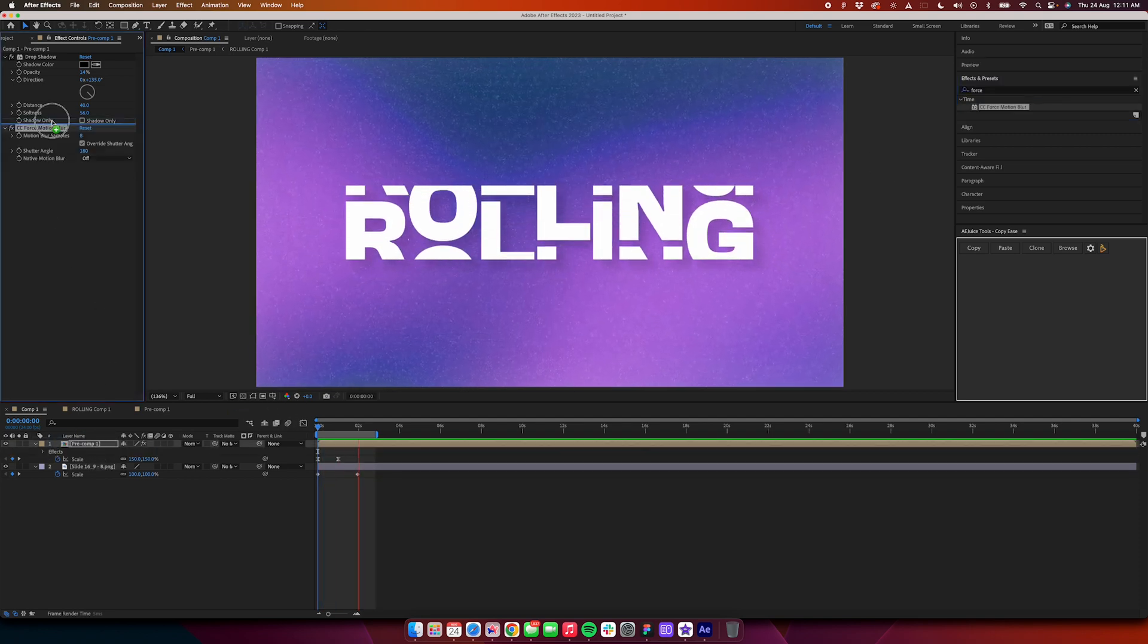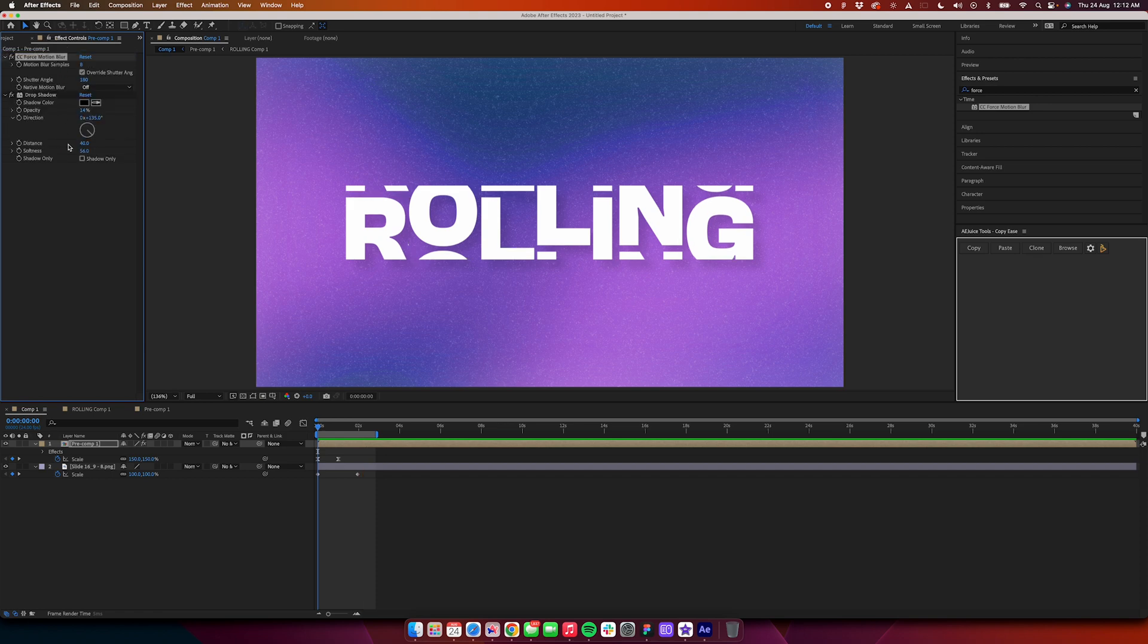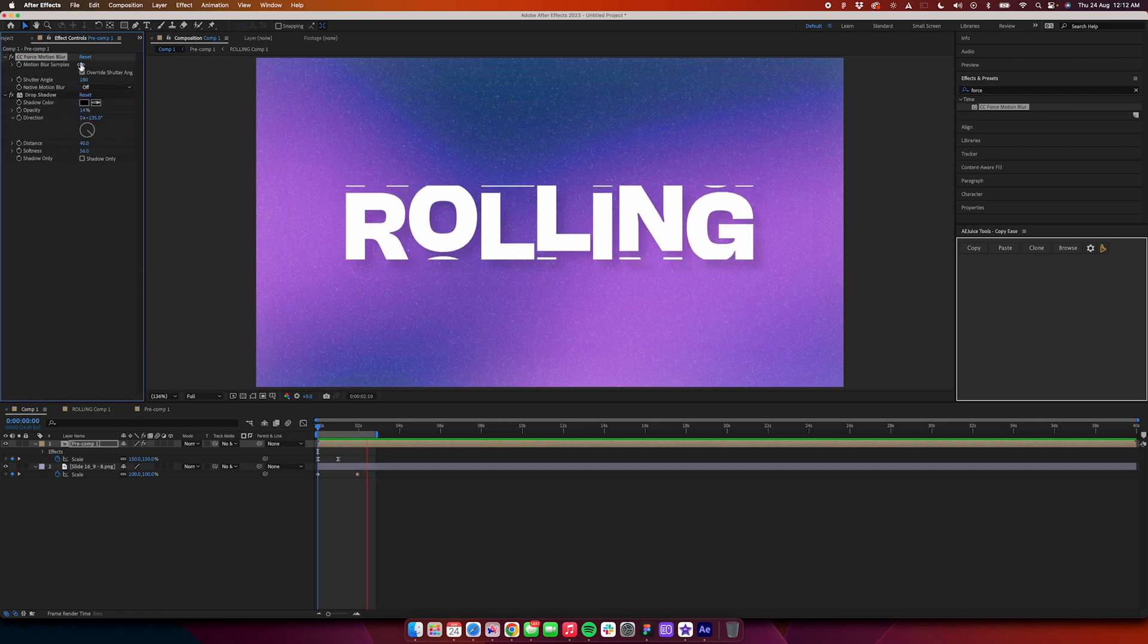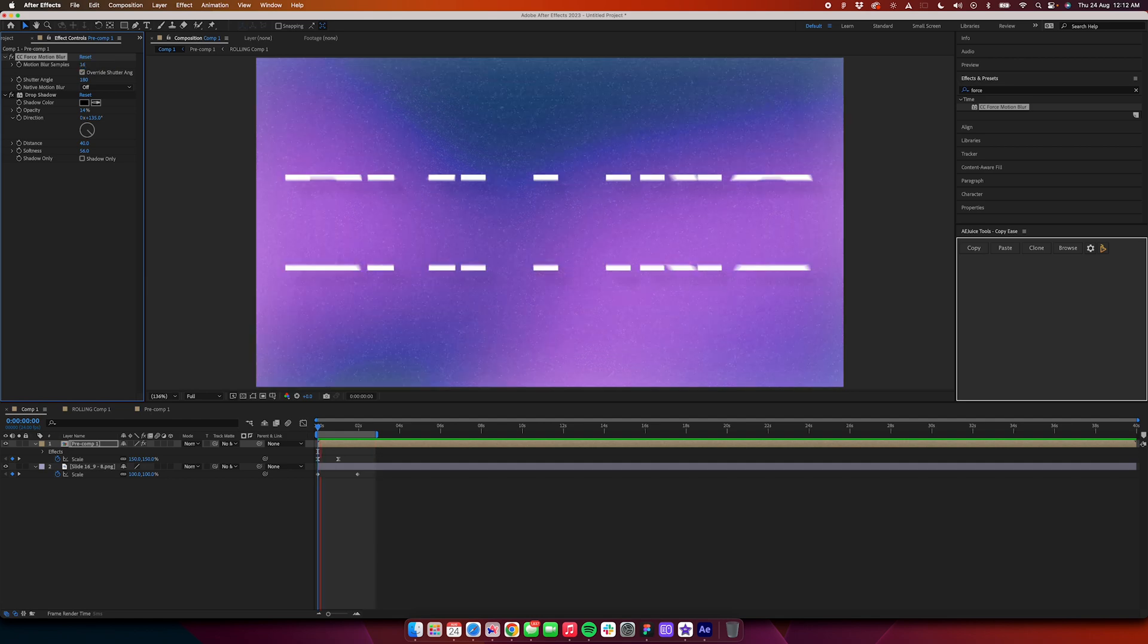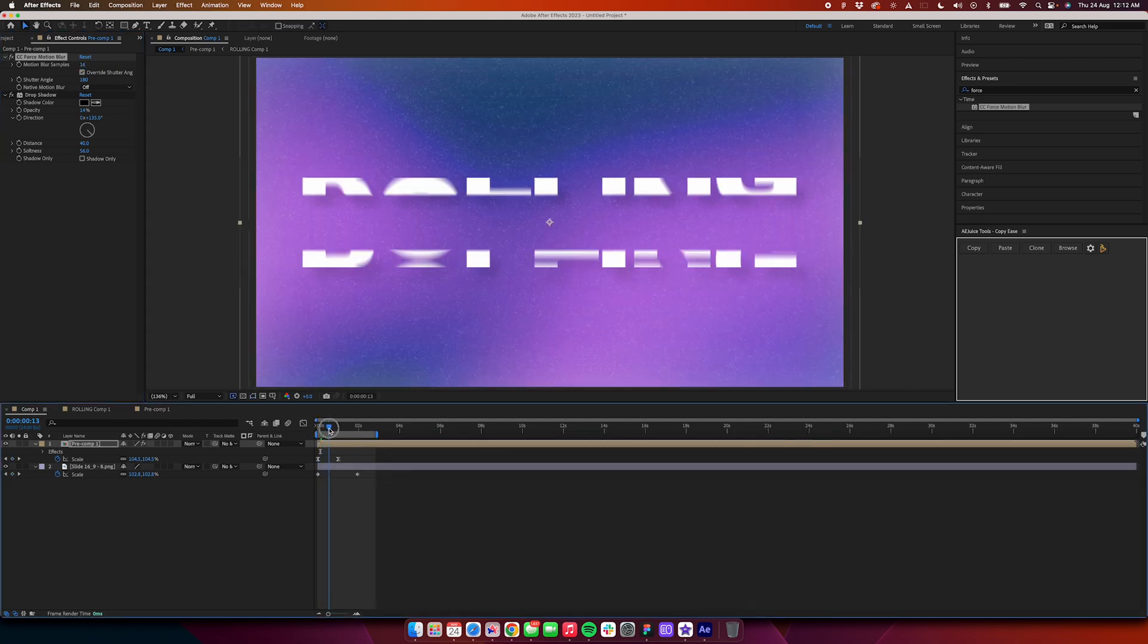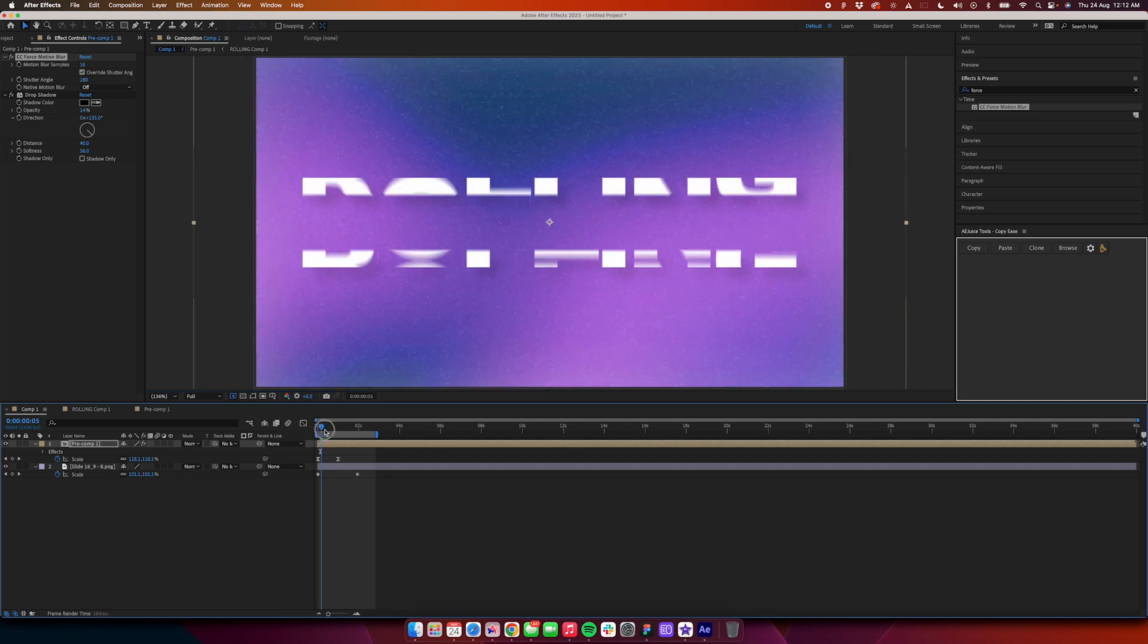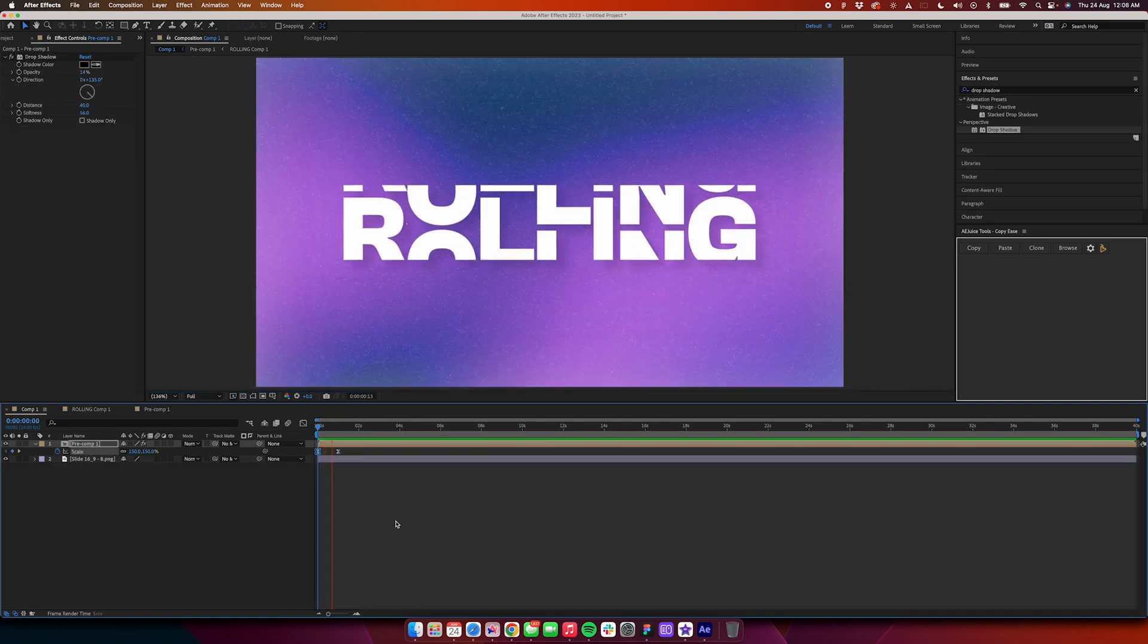Now change the Force Motion Blur samples from 8 to 16, and you should be able to play it back. It becomes a little heavy. You see how it's looking a lot better now.